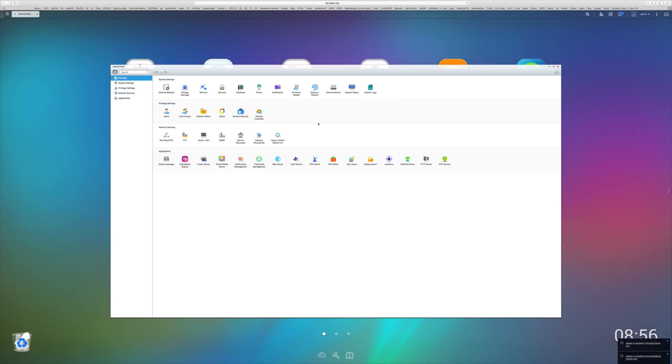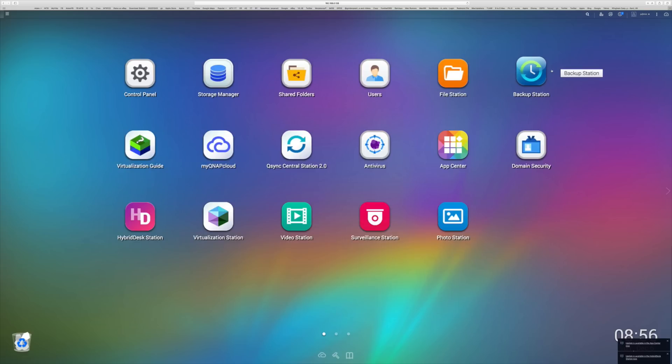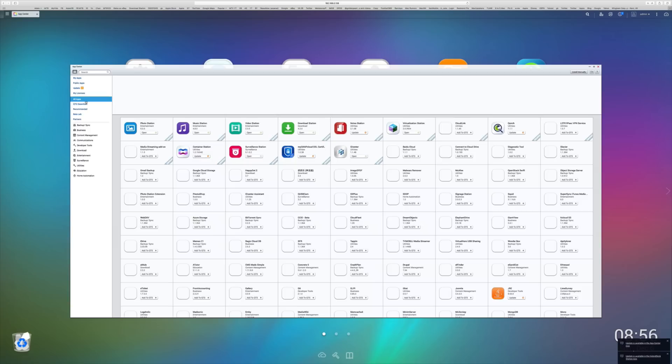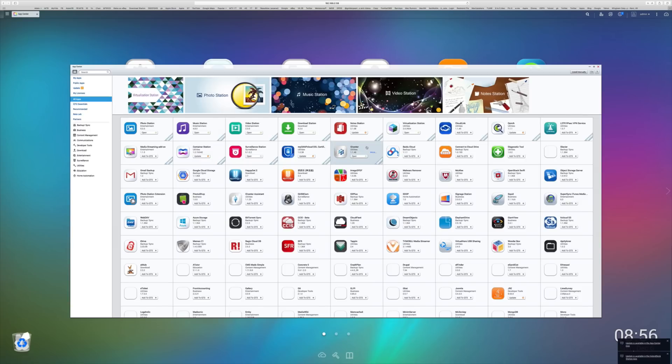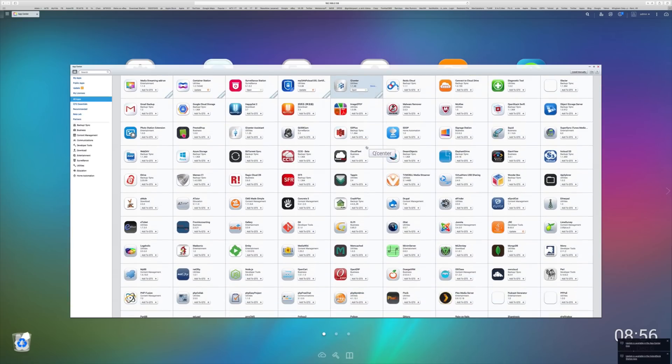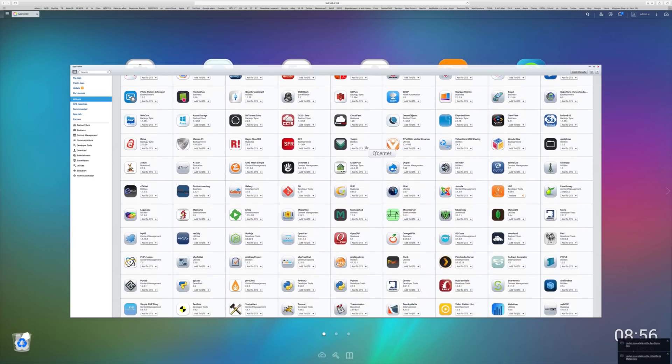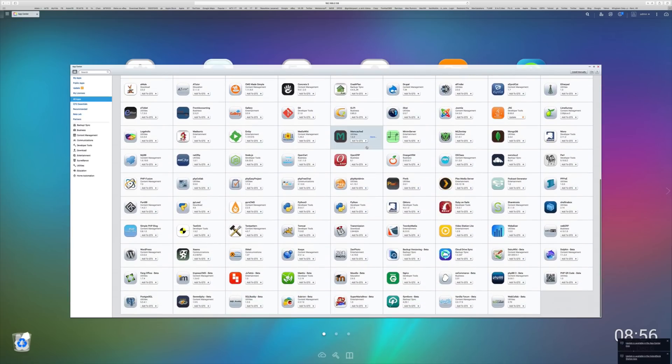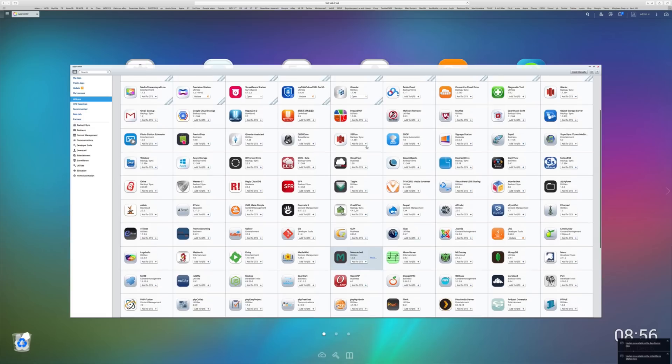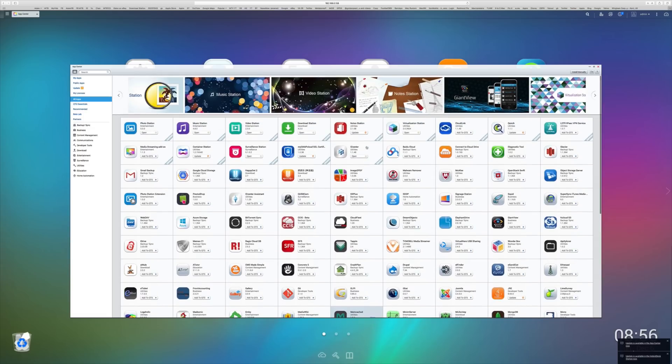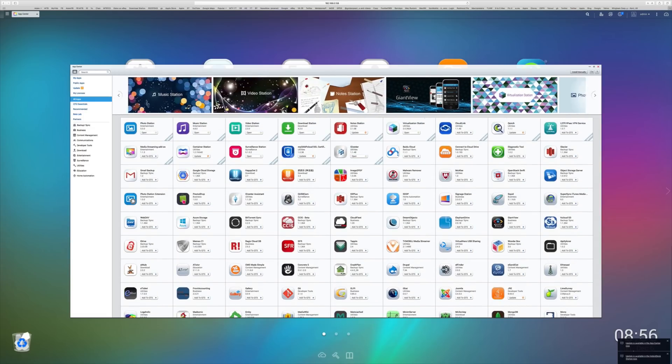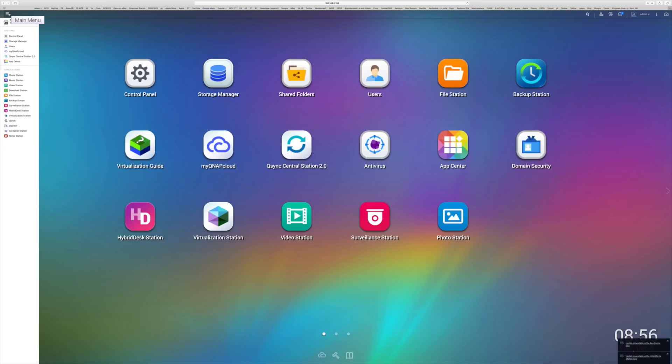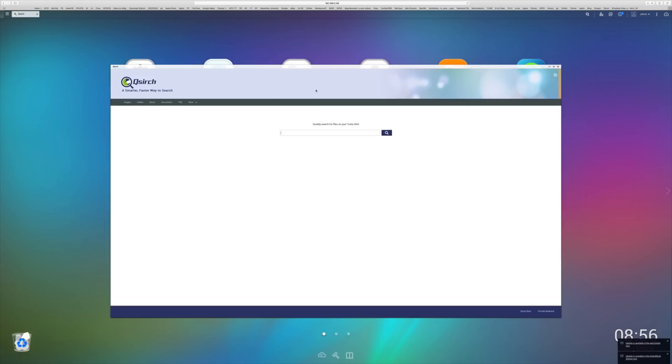In the control panel, you can configure absolutely everything about the TVS-871, right the way through from backups to network configuration, everything about it, completely configurable via a GUI. One of the most powerful parts about the QNAP NAS is the application library that is available to you. And you can see here, all of these applications can be installed and updated with a single click. All of those applications in there, anything from WordPress right the way through to antivirus, you can very easily access and install.